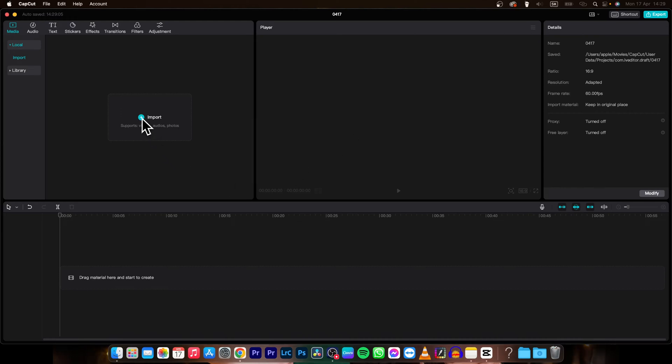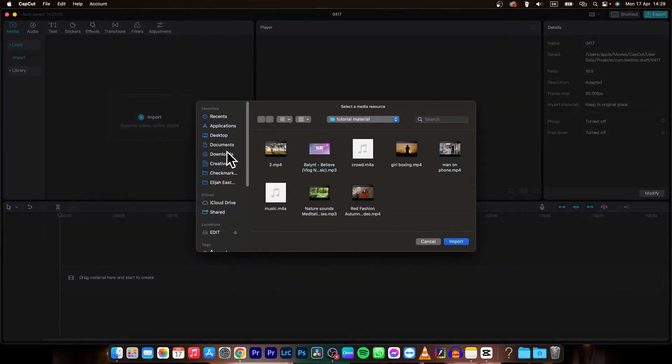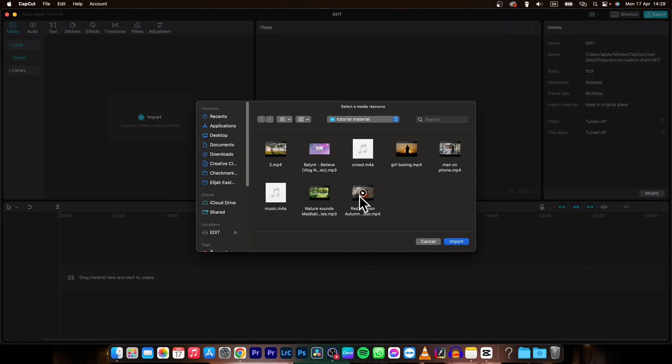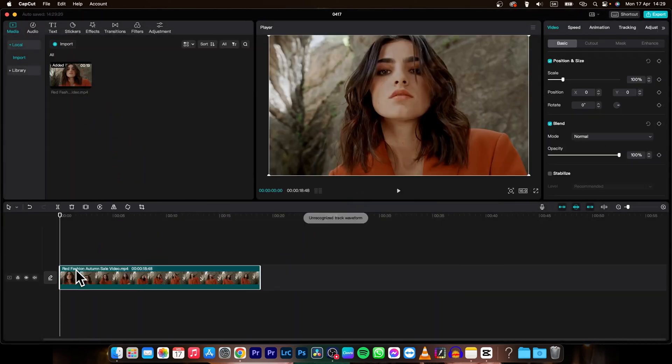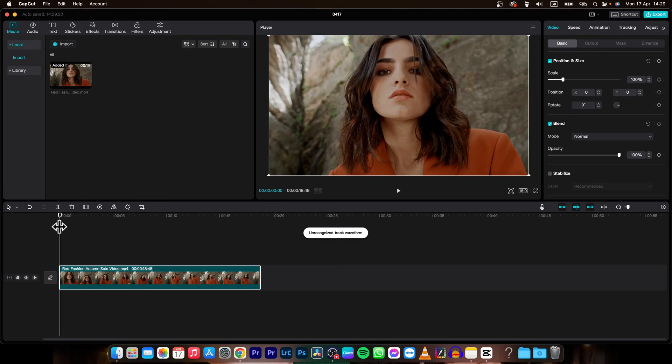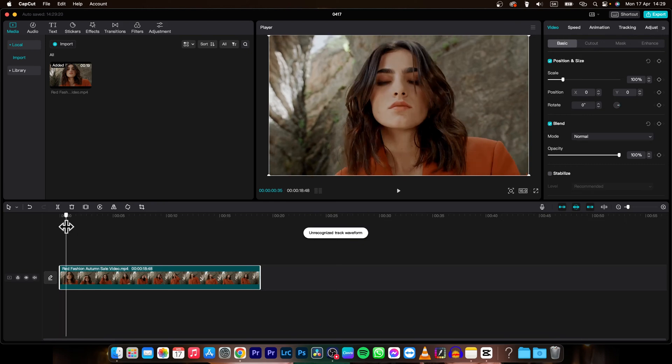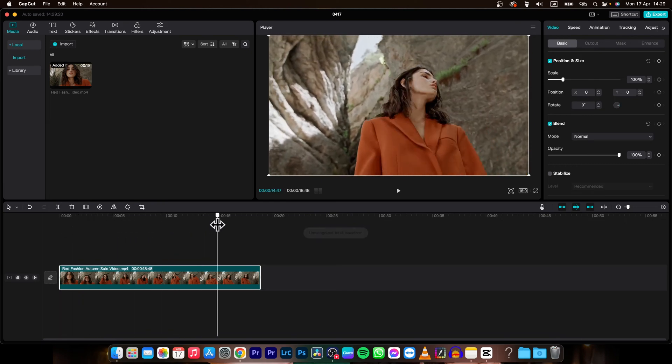So first thing you need to do is go over to import your video. So let's say I want this video, then drag and drop it on your timeline. And as you can see, this is my video.